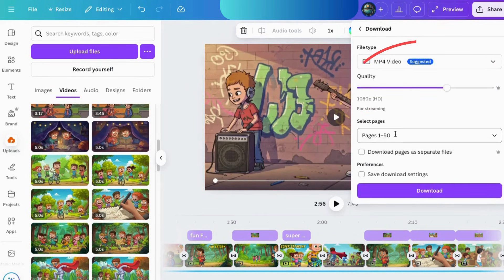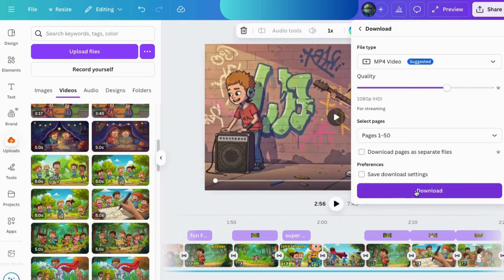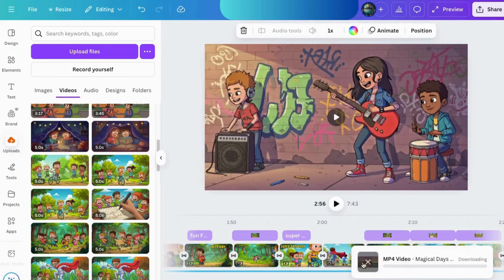And that's it! You just made an animated kids song video using AI tools. No studio, no stress, no bazillion dollar budget. Let's hit play and watch it together.